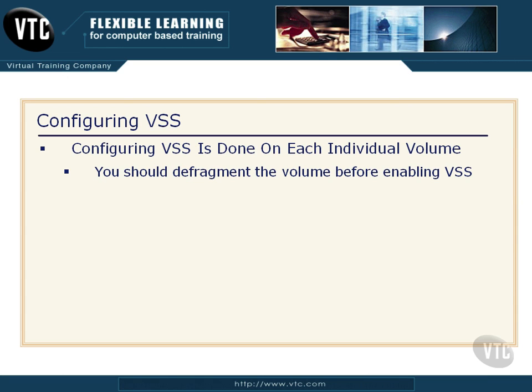That is, you should defragment the volume before you enable the volume shadow copy service on it. The reason is, the way VSS works, when you have a highly fragmented volume, it gets confused and you can have some issues. So watch for that and make sure you defrag the volume before you enable VSS.